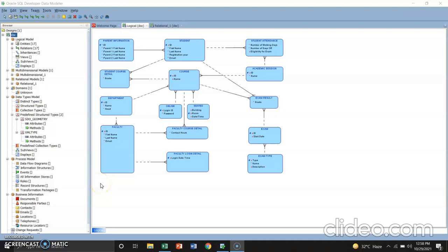Hello guys, we are BSCPE 4A students and for the completion of requirement for the subject advanced database system, for this part, we are going to show mapping the primary key and the foreign key.